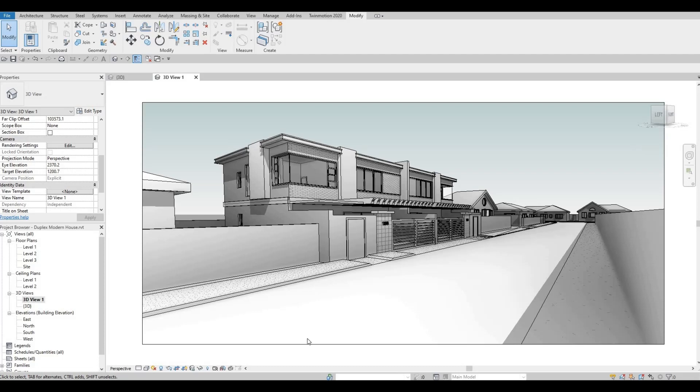Hi everyone, welcome back to my channel. In today's video we're going to look at split face and how you can utilize it on your design. Let's get started.